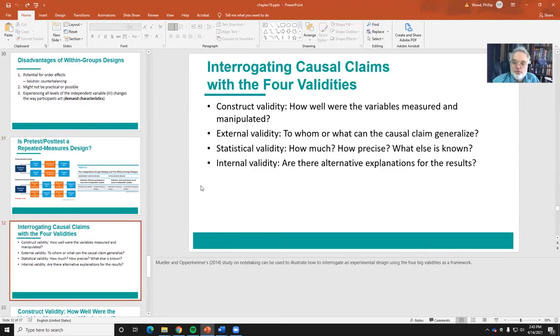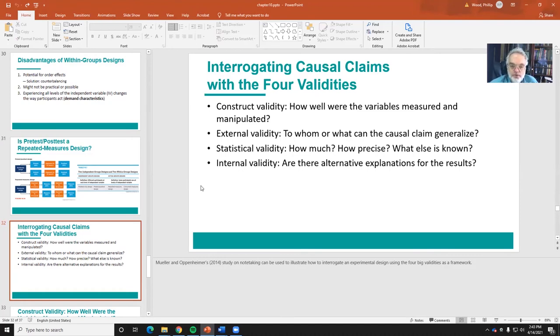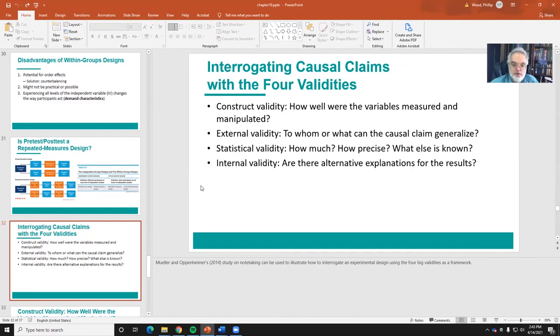Just as with the bivariate experiment, we can also interrogate the causal claims, these four validities. For memory: construct validity, external validity, statistical validity, and internal validity.